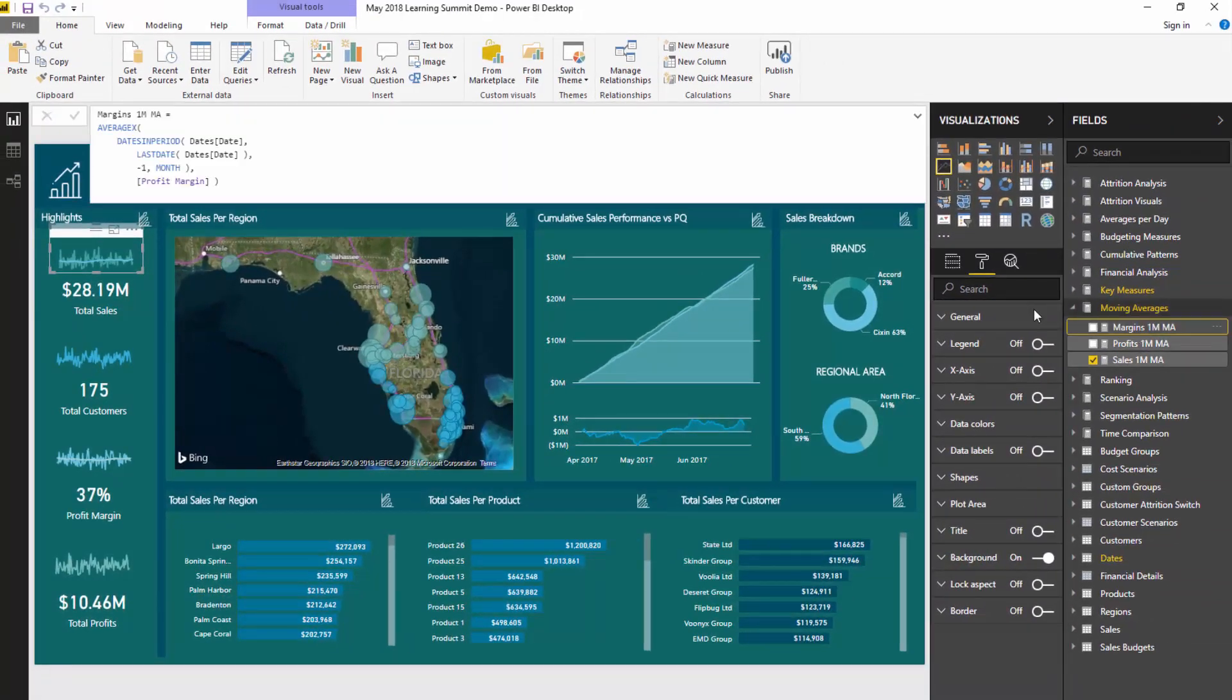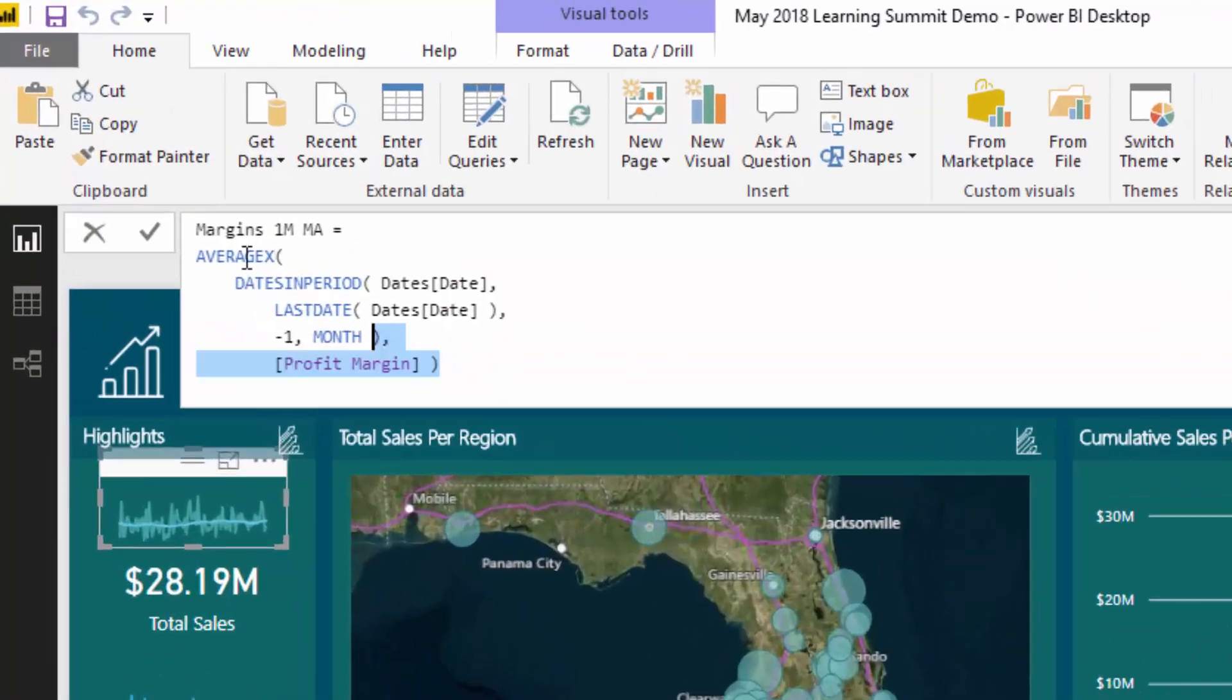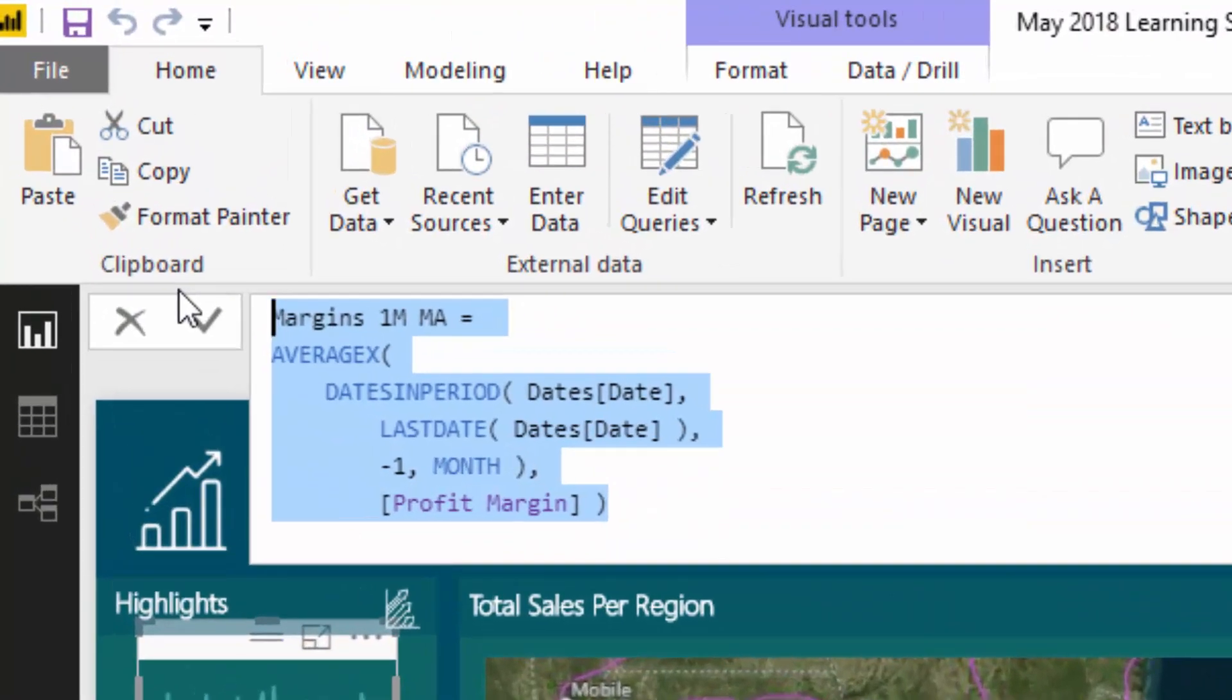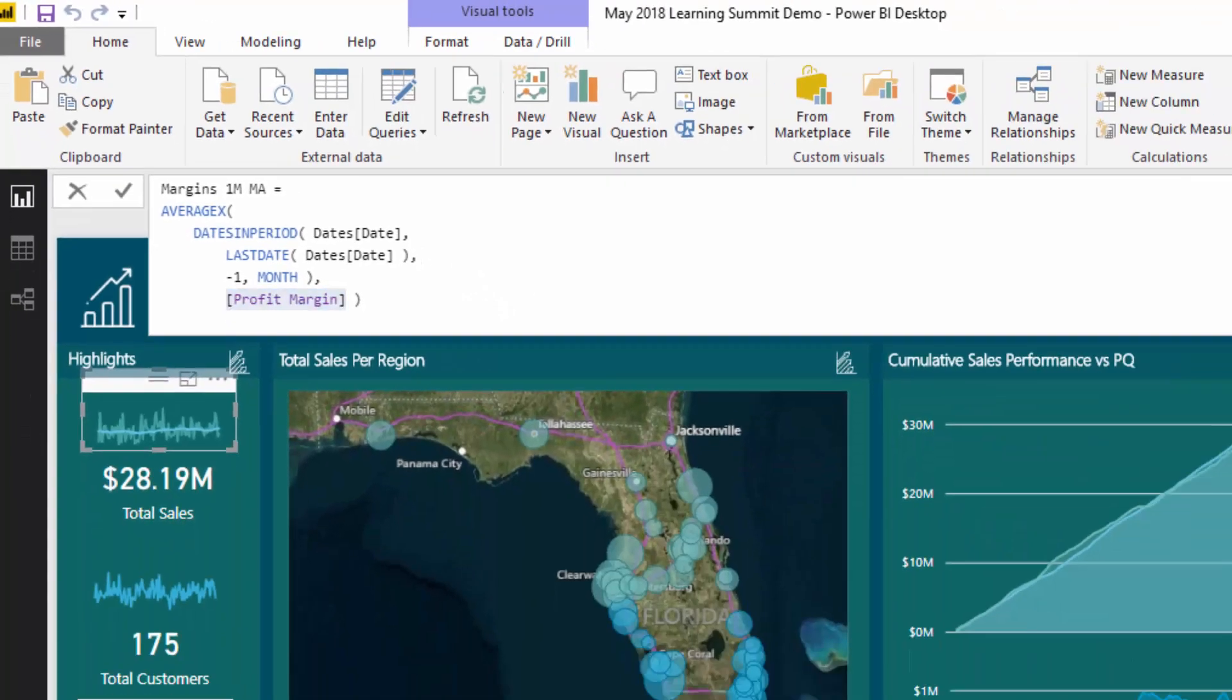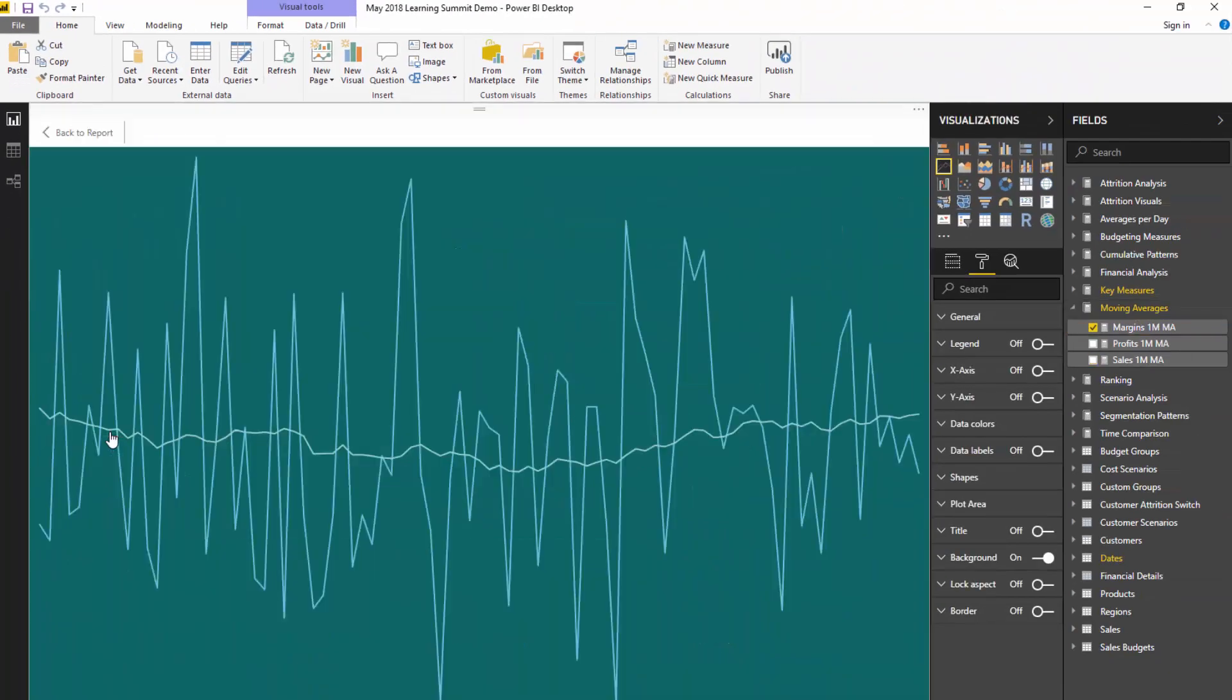The same can be said with this one here. This is a moving average of our margins. It's doing exactly the same logic - we've just implemented profit margin instead of total sales. Now we have the moving average of margins incorporated into this visualization.